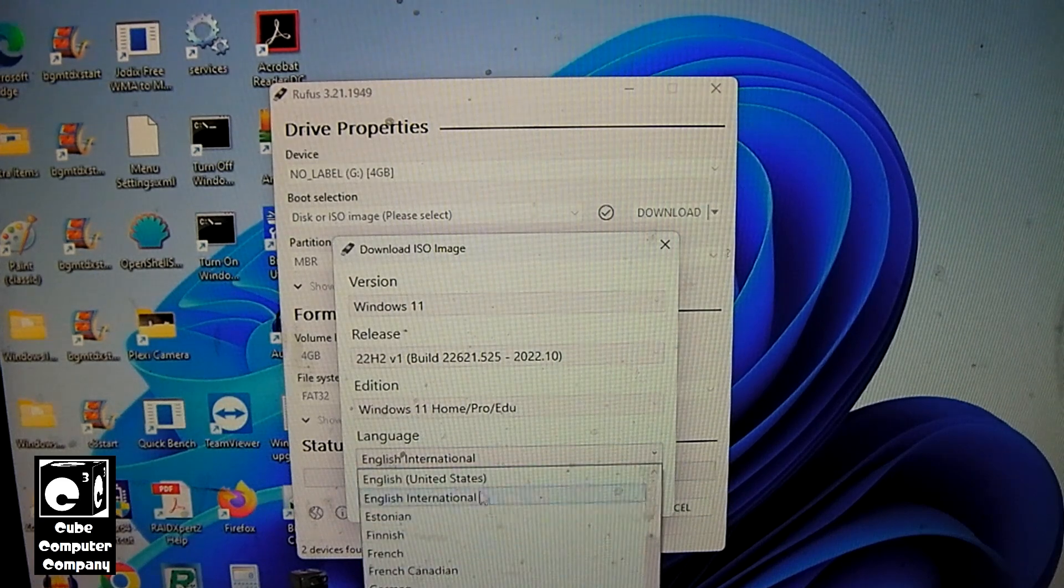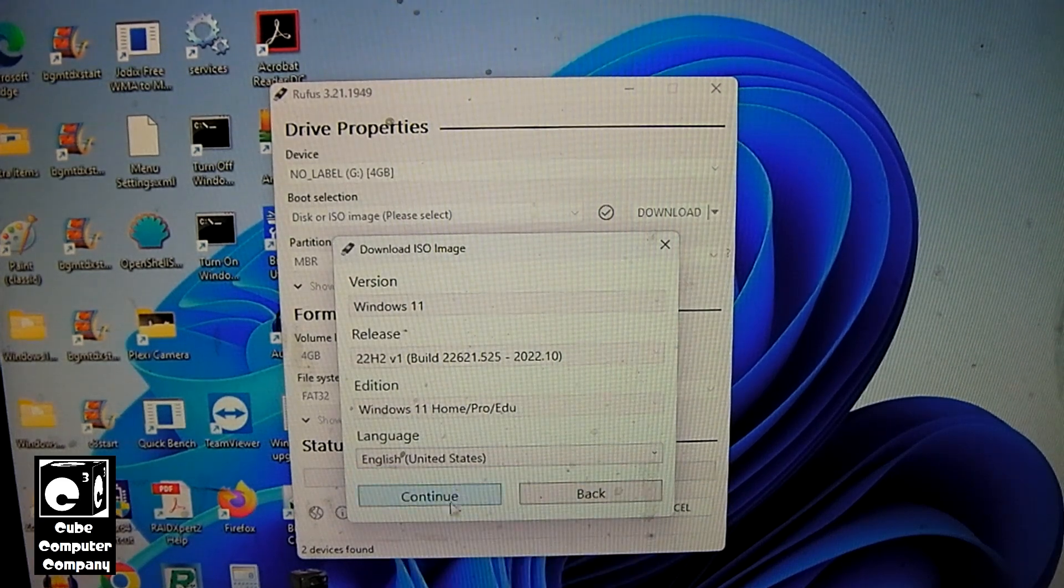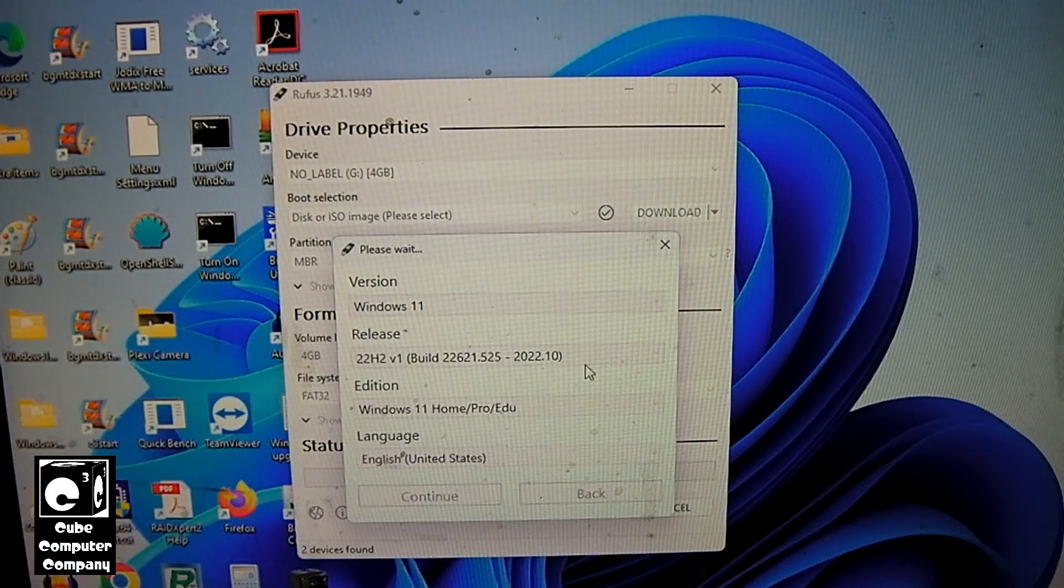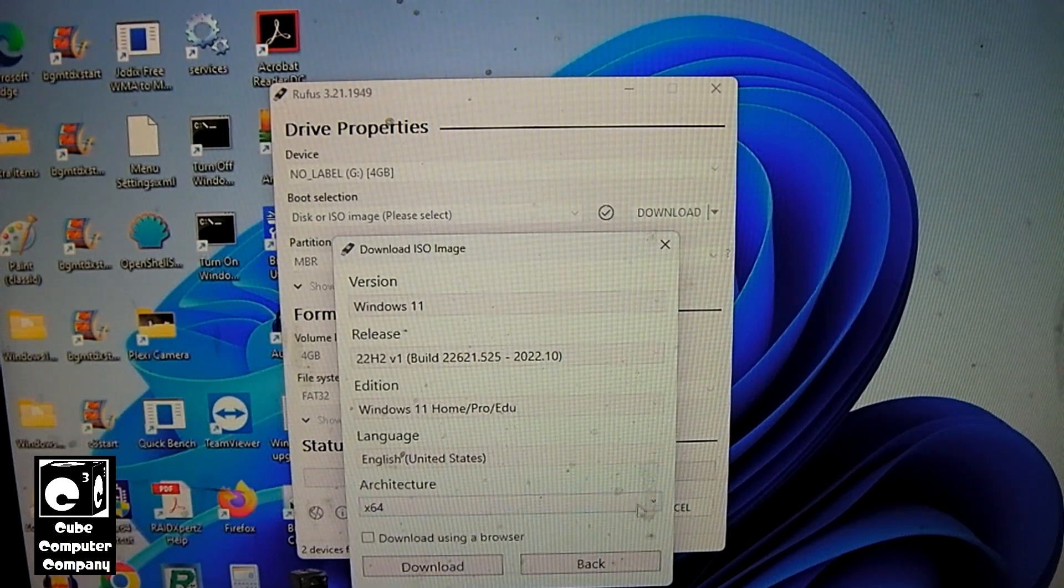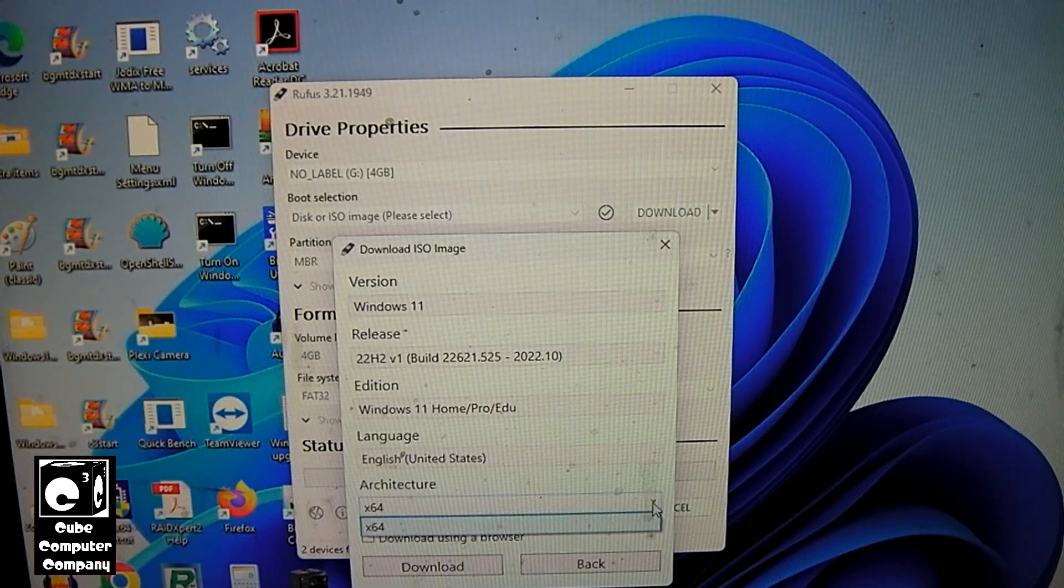And then what it would do is you would choose your language. So we'll choose English U.S. since we're in the U.S. And then it's going to ask you for architecture.